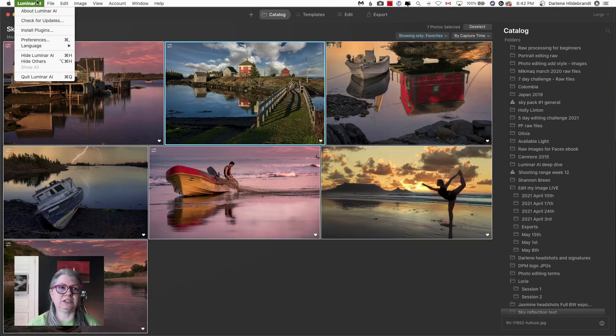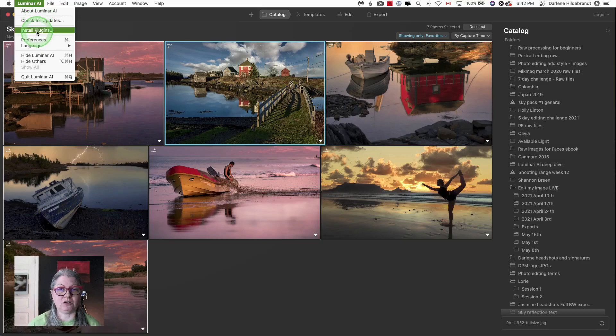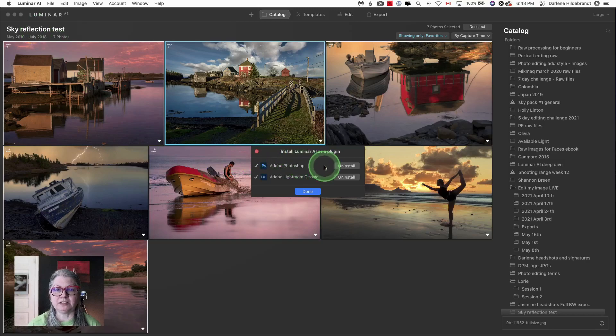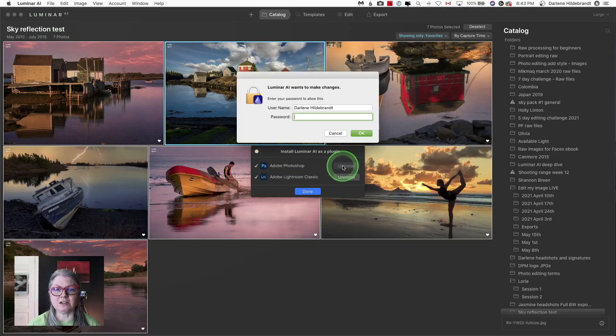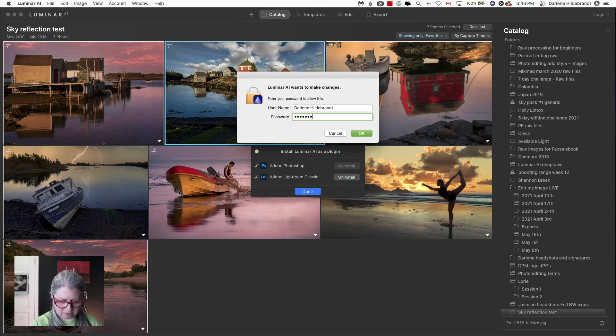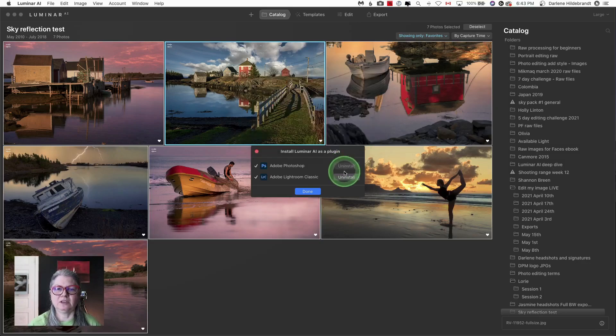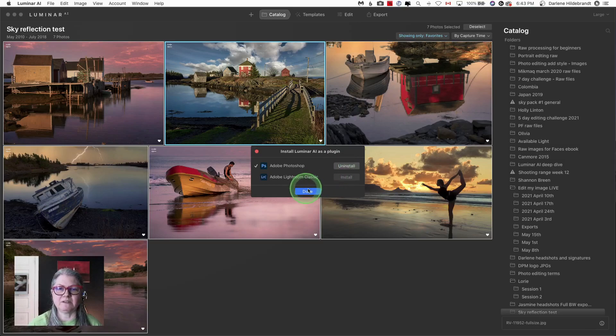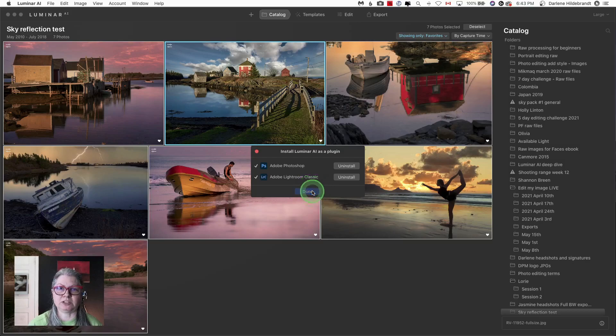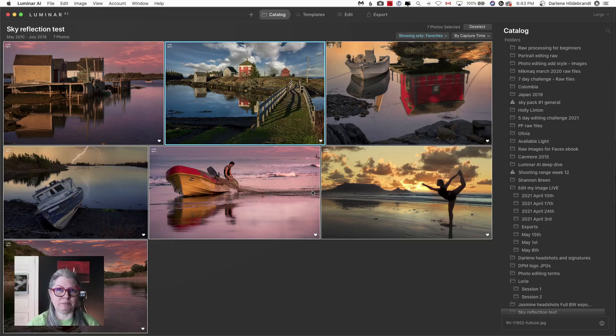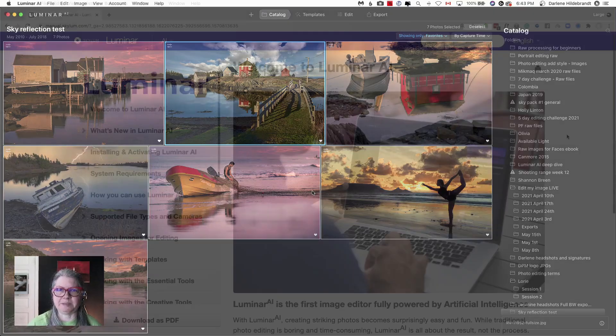Once you get the update installed, make sure to install your plugins again as well. Under the same menu, you'll find Install Plugins. Just simply uninstall them. It may ask for your password. And then reinstall them again just by clicking the buttons. Very simple and straightforward process. Then when you launch Photoshop or Lightroom, the new version will be installed as a plugin automatically.